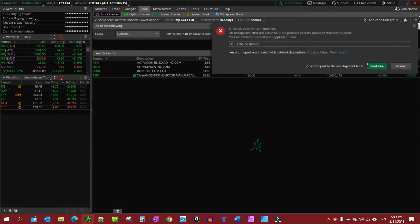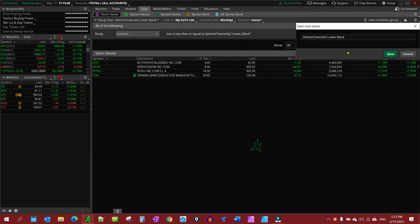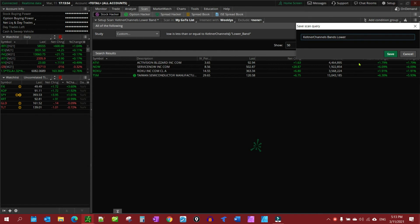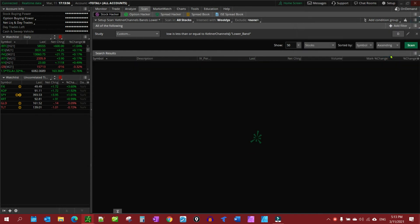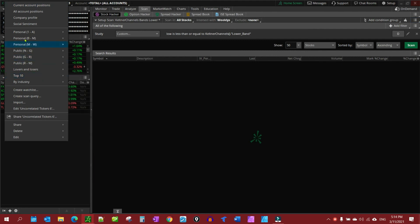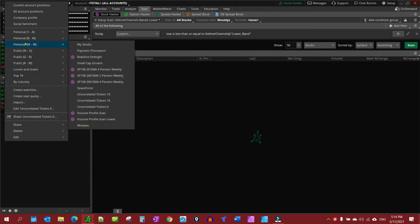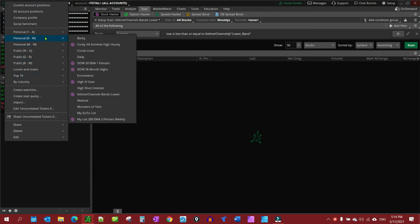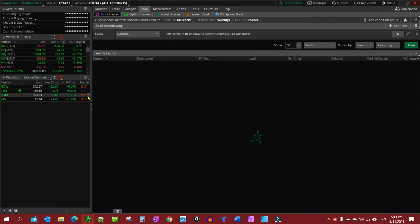Let me rename it because I had set it up before, Keltner channel bands lower. That's what it was, because I actually saved it as that name one time, thought I had deleted it. And then, I could come over here to my watchlist and go down here, there you go. Keltner channel bands lower.